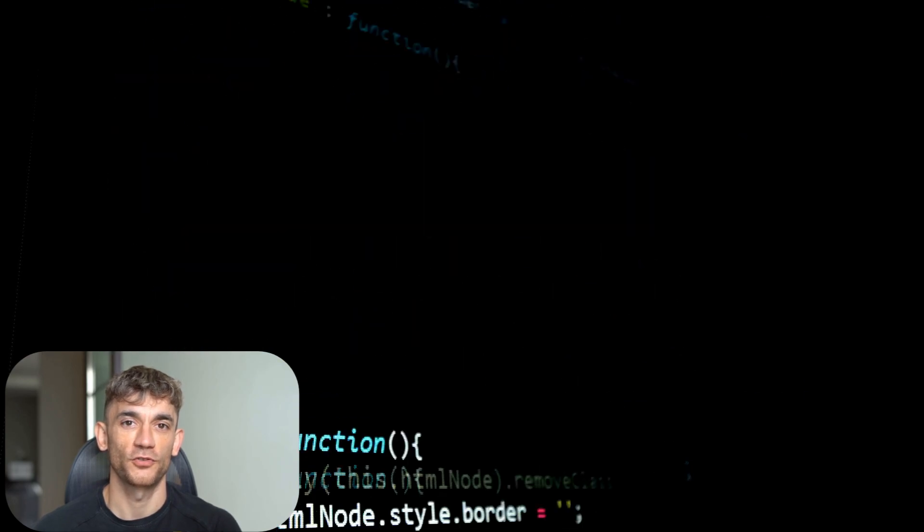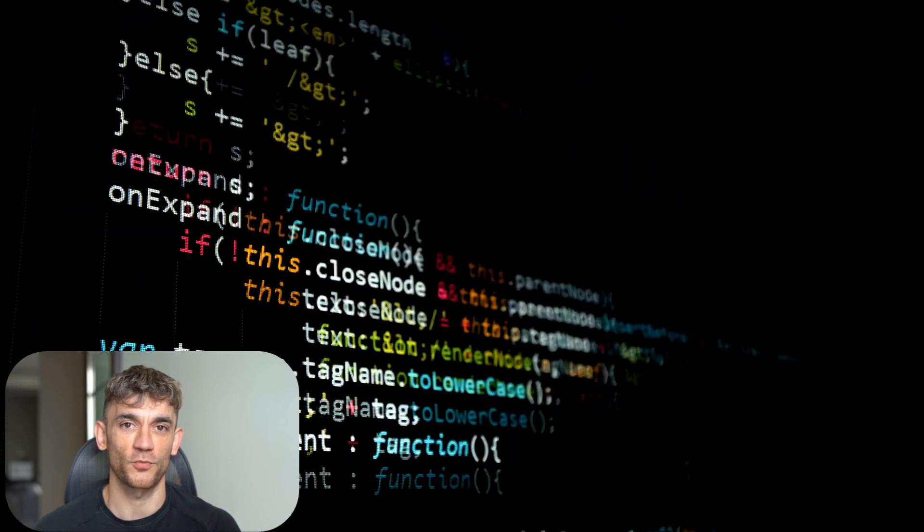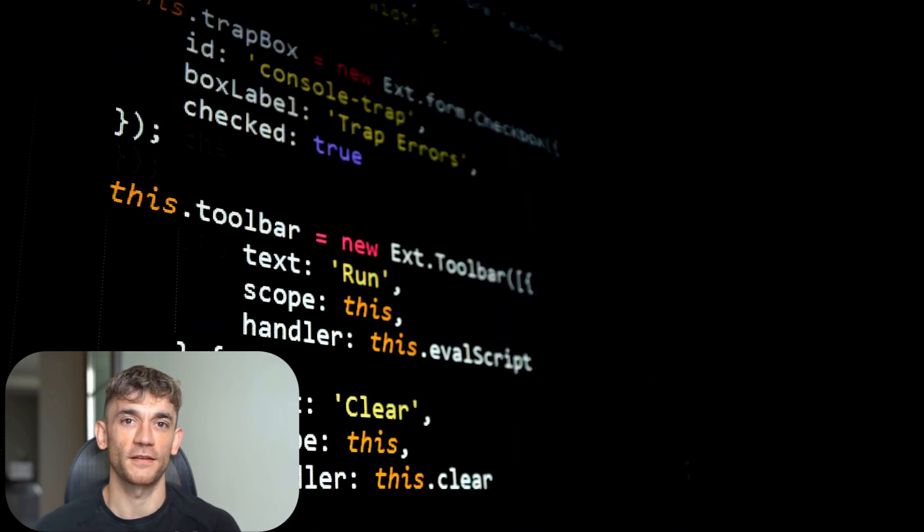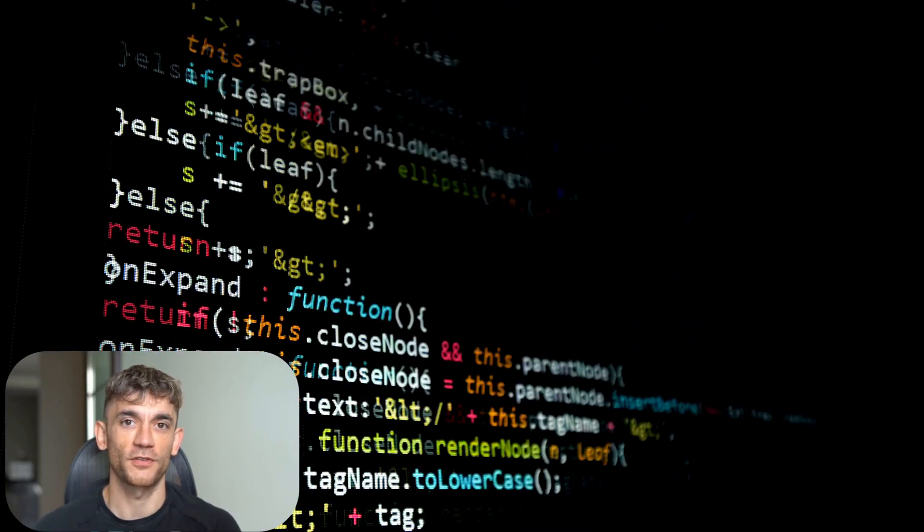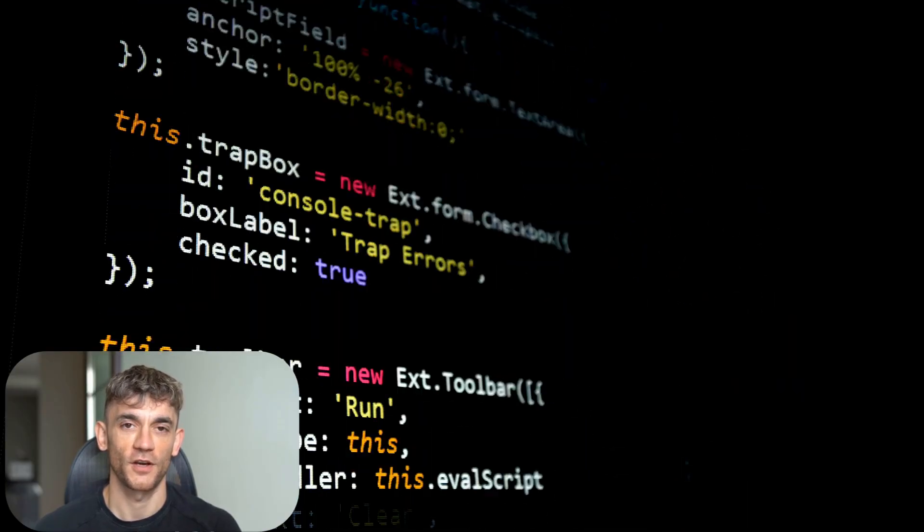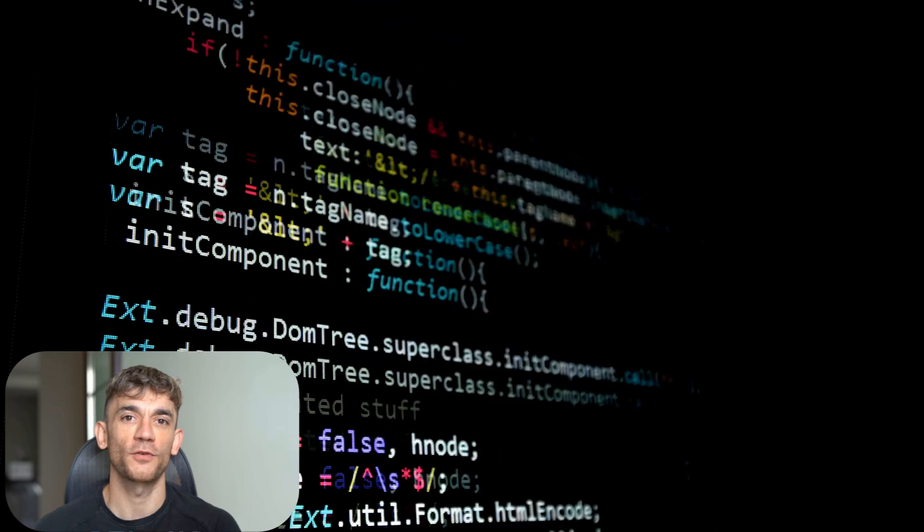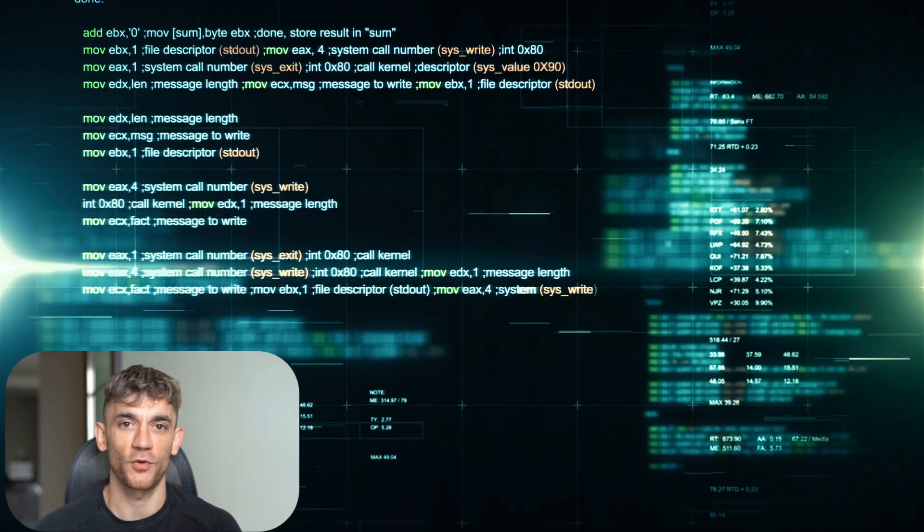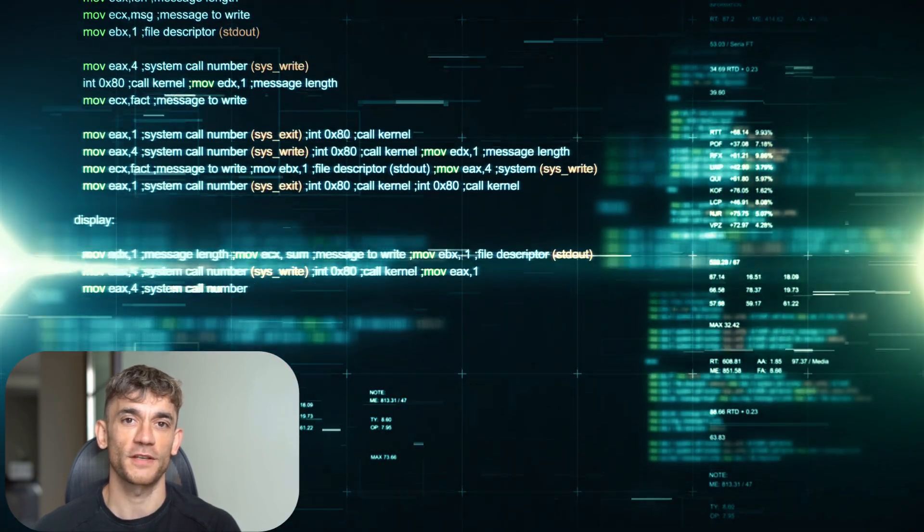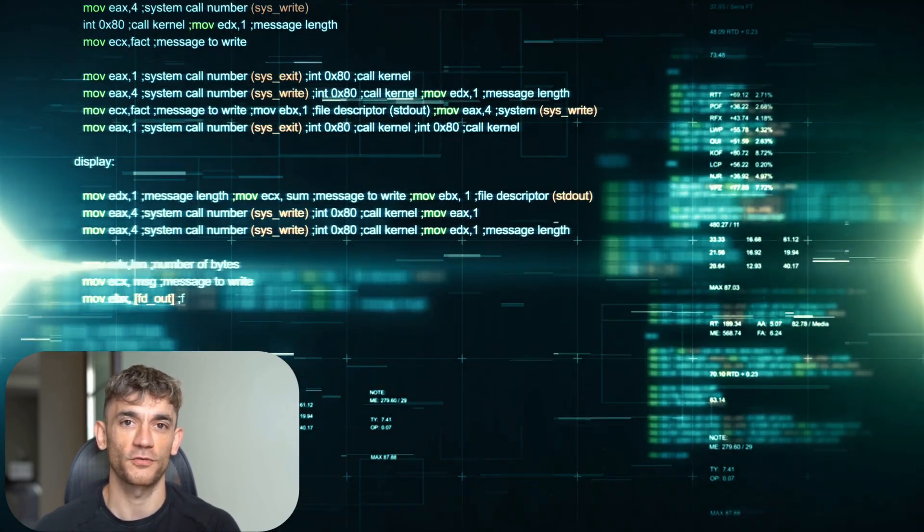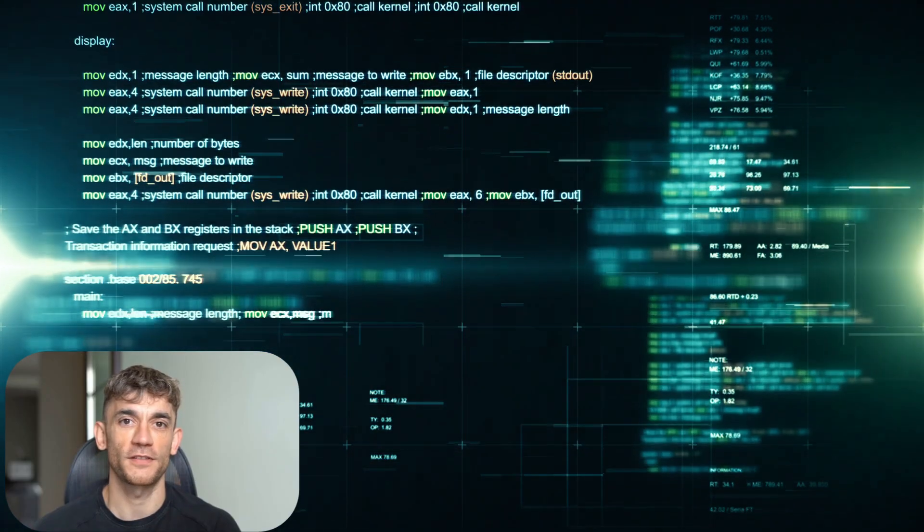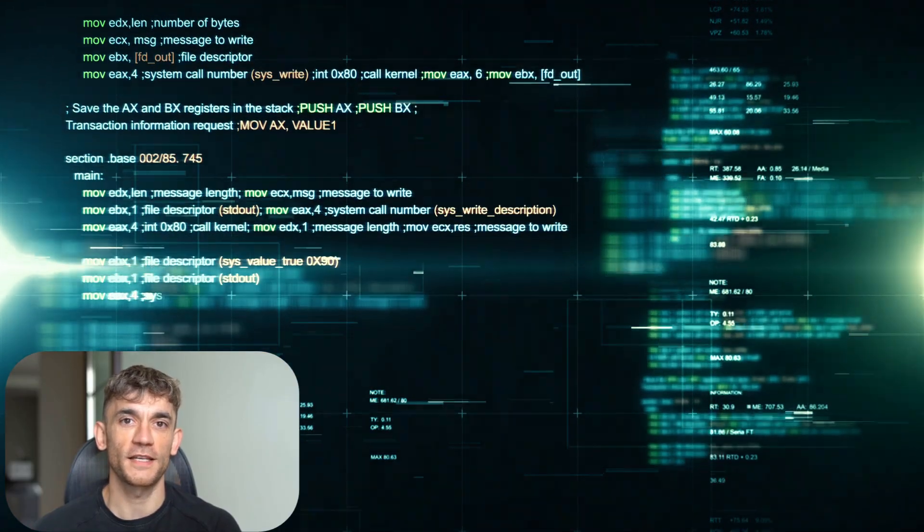Here's what this means for the future of coding. Junior developers will become more productive faster. Senior developers will focus on architecture and complex problems while AI handles routine tasks. Code quality will improve because every pull request gets thorough review. Development cycles will speed up because testing and iteration happen automatically.